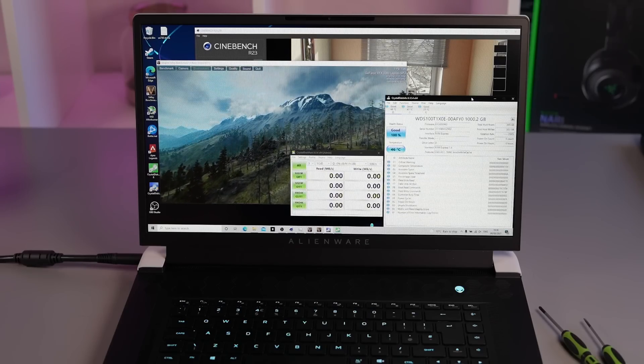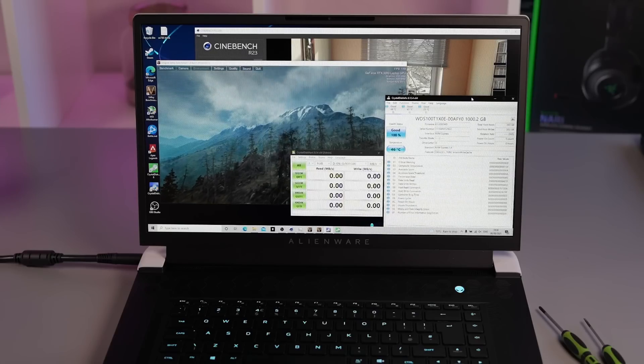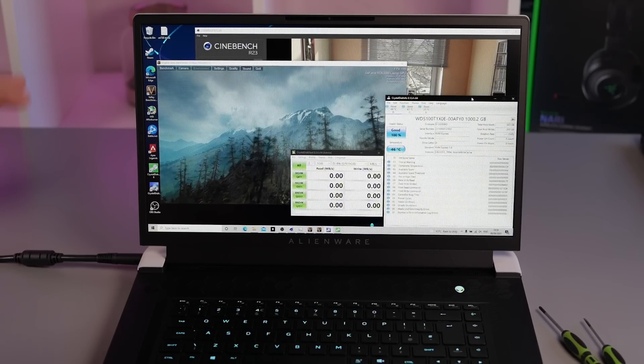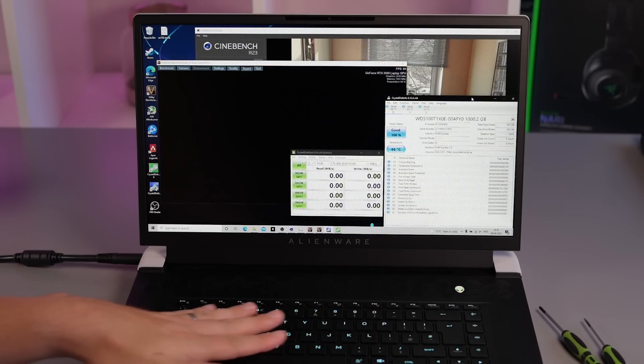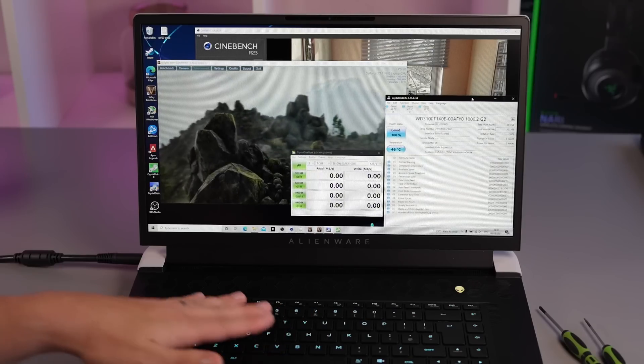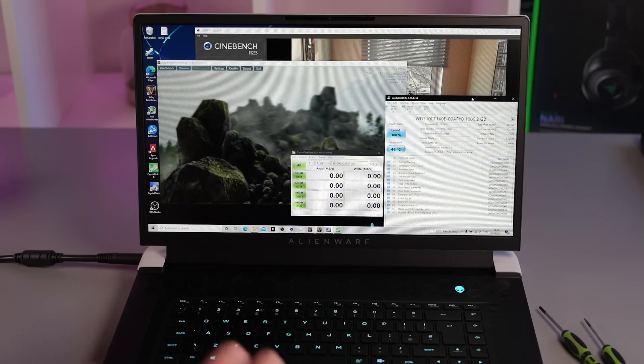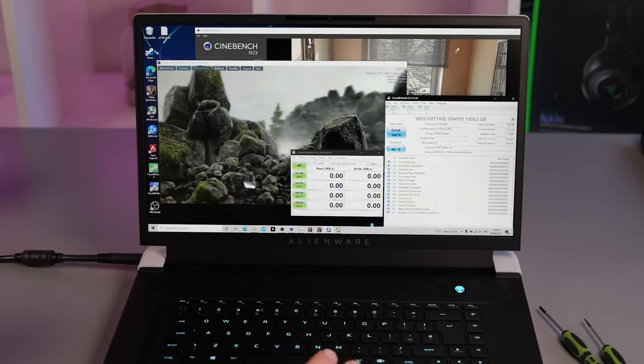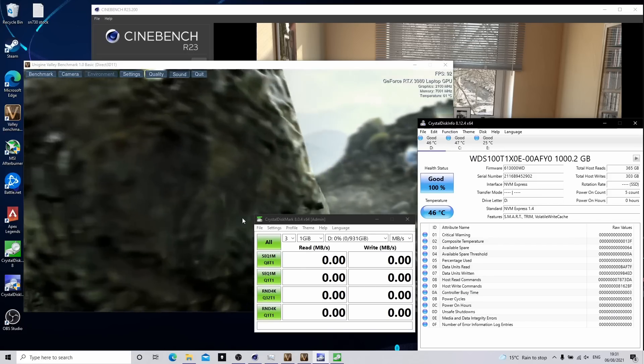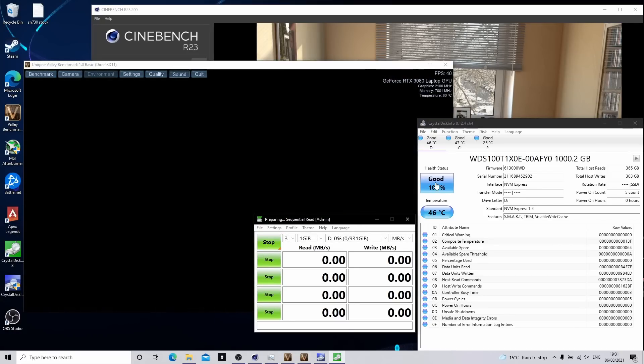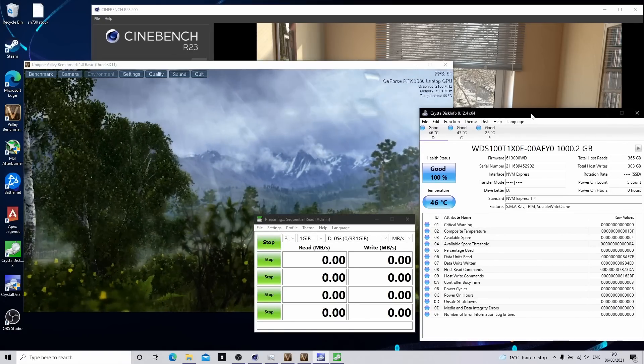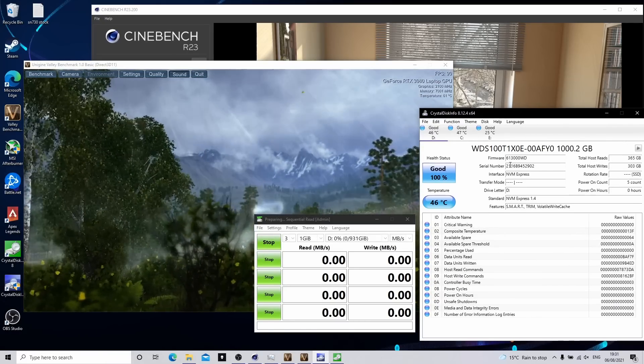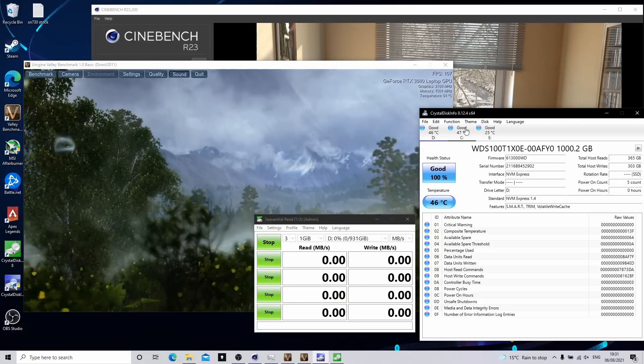So we've been running Cinebench R23 for a while now. And we've also got Unigen Valley running as well. So the system is running nice and hot. You might be able to hear the fans in the background. So this is kind of the worst case situation your SSD is going to be in. We're also going to run the tests again. So we're really putting stress on the drives. And the aim is just to see how hot this drive can get. So let's make a start.